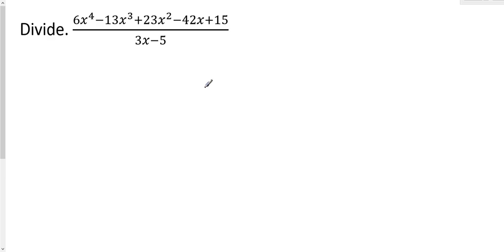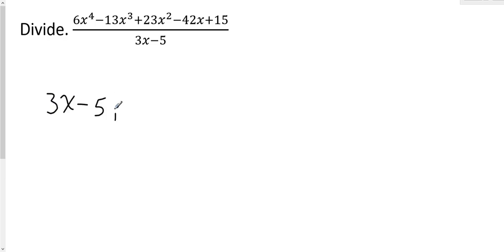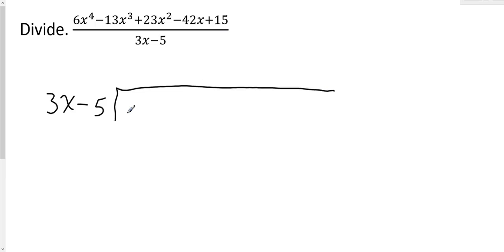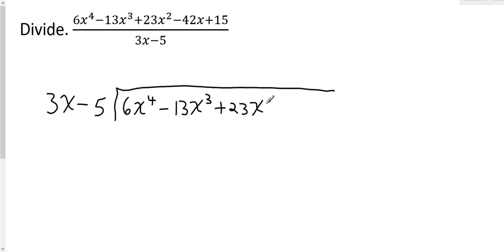Let's explore some long division. Here we have a division problem written in its fraction form. I want to convert that to the long division form. I'm going to put the divisor, 3x minus 5, in front of the division bracket, and underneath the division bracket I'm going to put the dividend — the numerator — which is 6x to the 4th minus 13x to the 3rd plus 23x squared minus 42x plus 15. That is how we set it up.